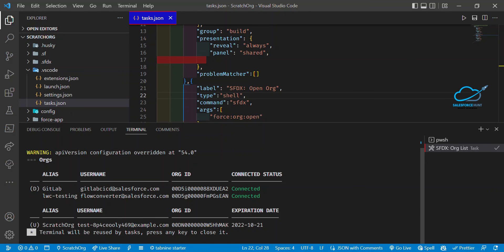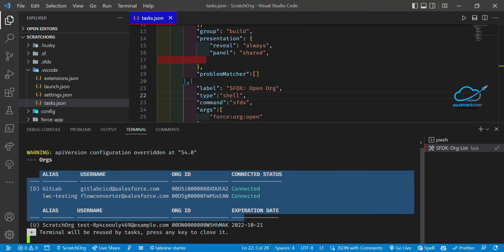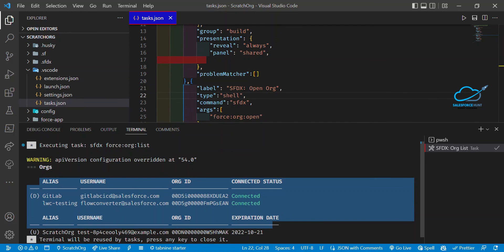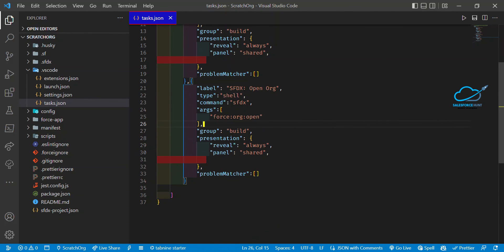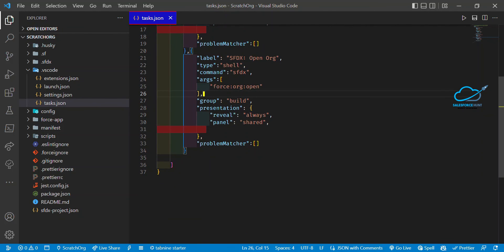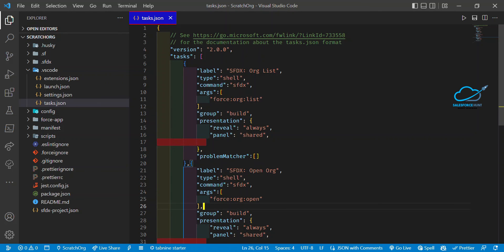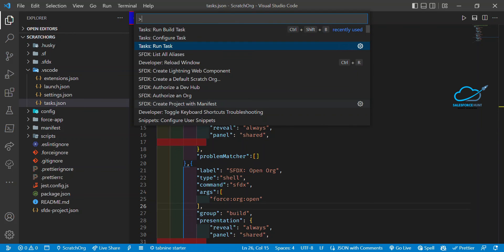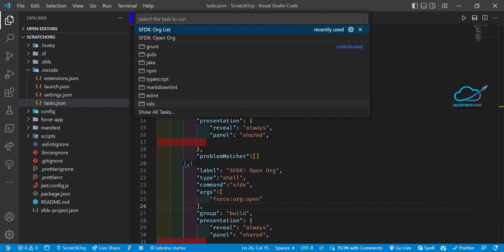Now you can see your org list output. Based on your needs, you can create your own commands. If you need more than two commands, just add them in the tasks.json file. You can also use 'Run Task' from the command palette — under Run Task you'll see both commands: 'SFDX Org List' and 'SFDX Open Org'.